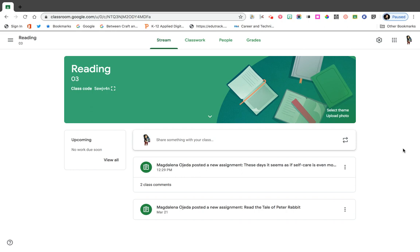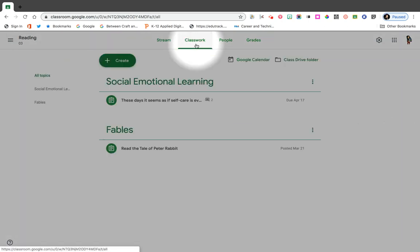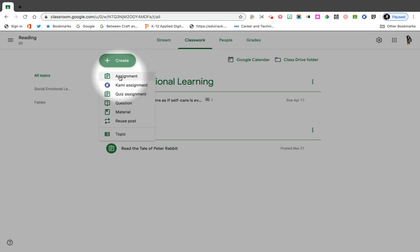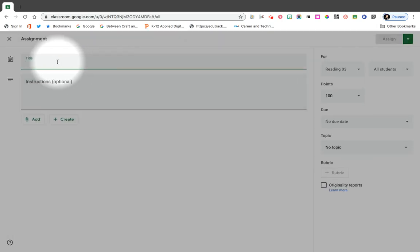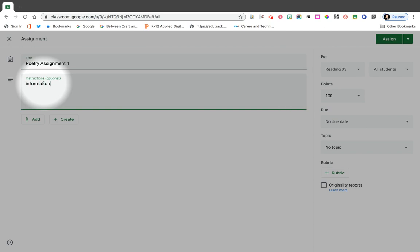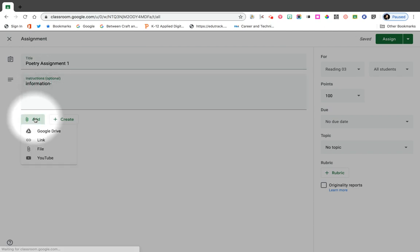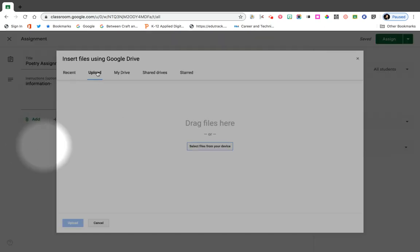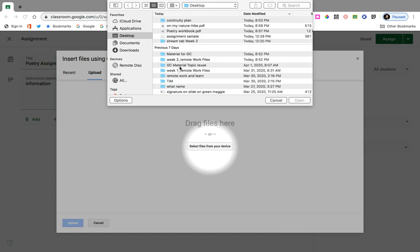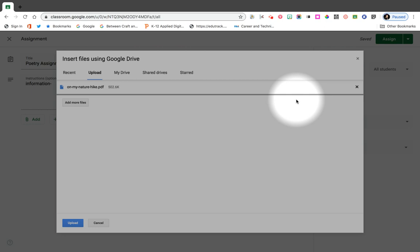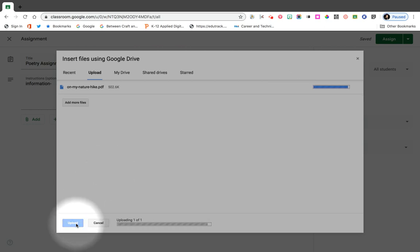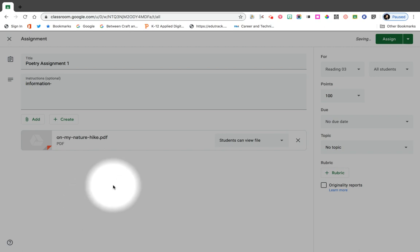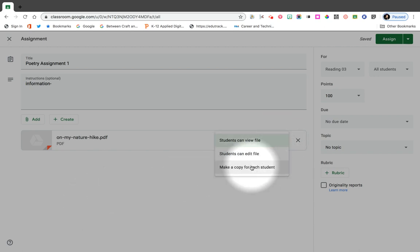To begin, you will need to go to your Classwork tab and begin by creating an assignment. The example I'm going to be using is called Poetry Assignment One. Give the students some information and instructions, then go ahead and go to Add. I have the file on my desktop as a PDF, so I'm going to select from my desktop — there it is, 'On My Nature Hike' — and I'm going to upload it.